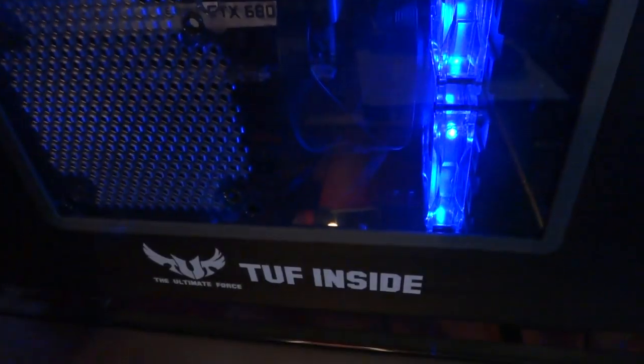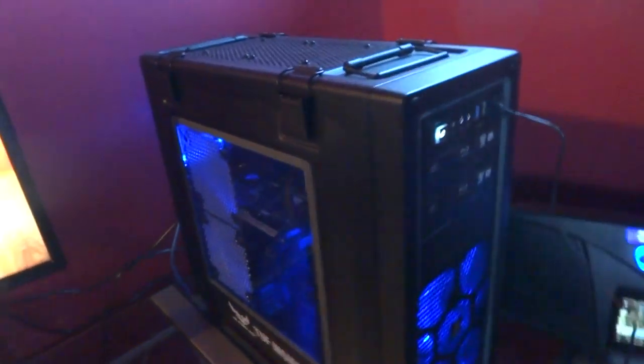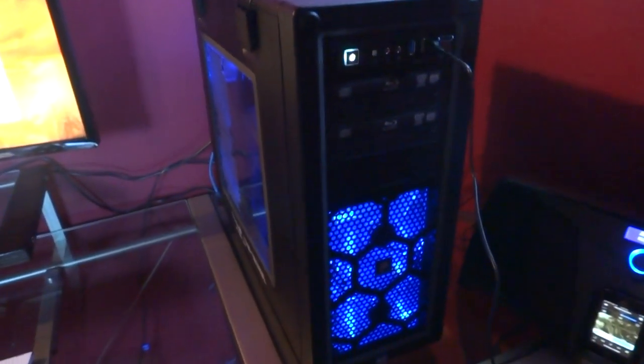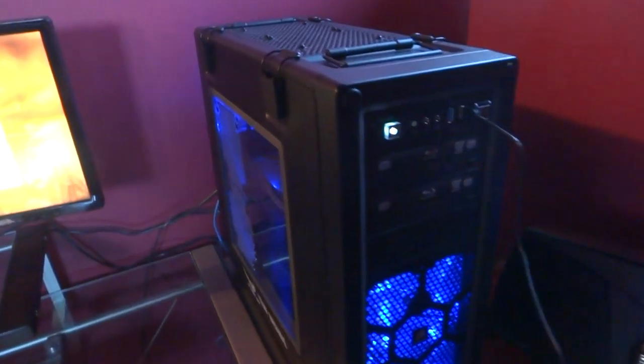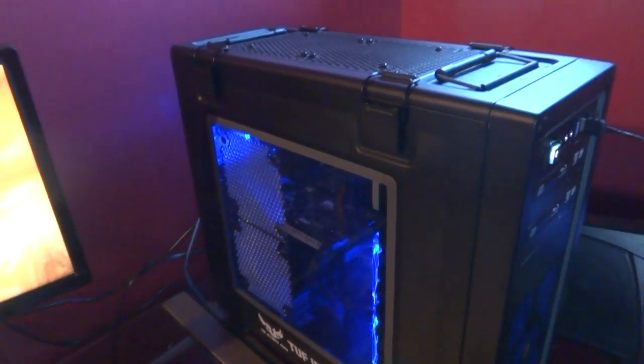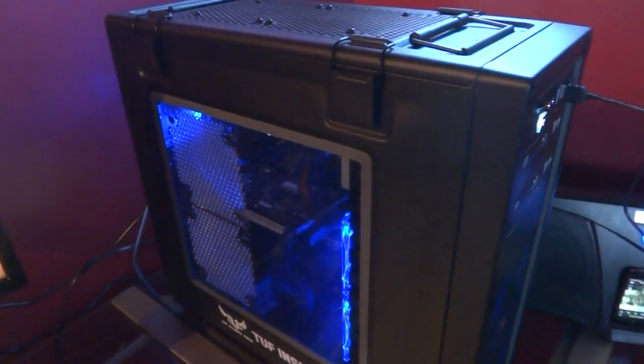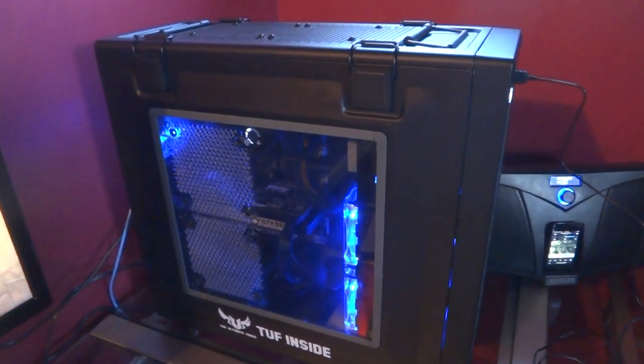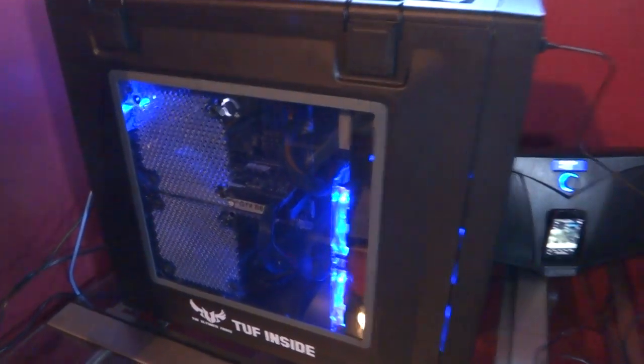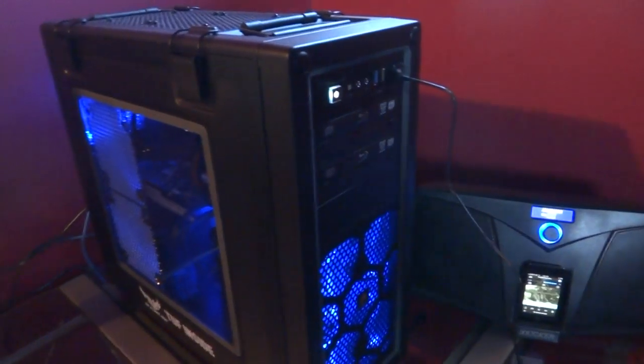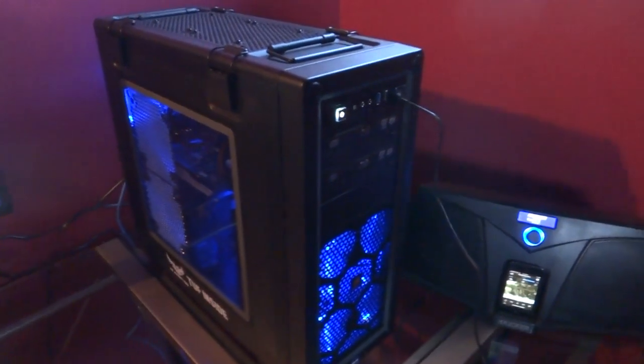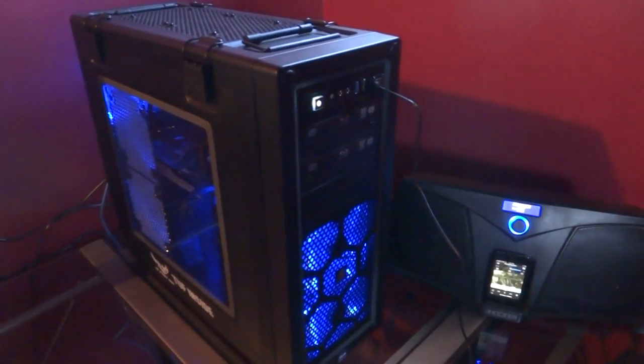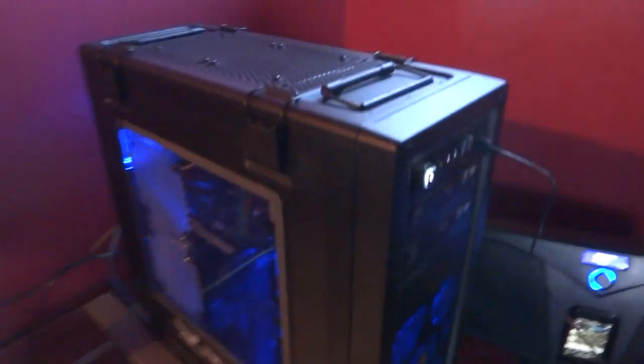I'll show you the inside in a minute. Got the Core i7 3930K, Asus Sabertooth X79 motherboard, GTX 680 Superclocked video card by EVGA. The case is a Corsair C70 Vengeance case. I also have 32 gigs of RAM.